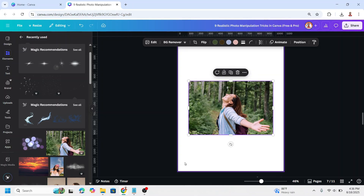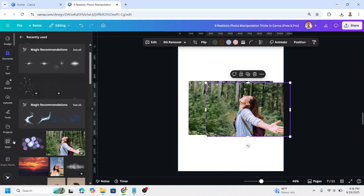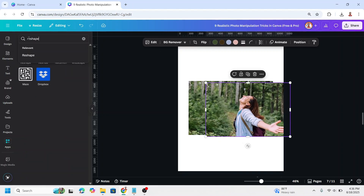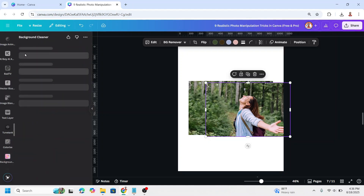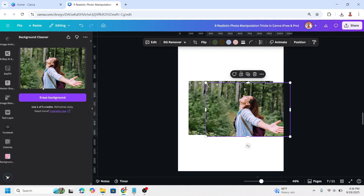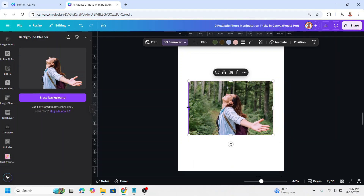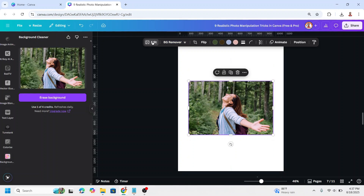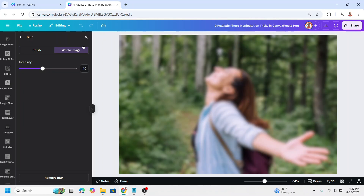Adding a bokeh effect. Upload your photo. If you use Canva Free, click the photo and duplicate it. Go to Apps, type 'cleaner', choose Background Cleaner, click the icon, and click Erase Background. Place it right on the origin. Crop a little if needed and click the photo on the back, go to Edit, scroll down to Blur, select Whole Image, and type 40. Close it.